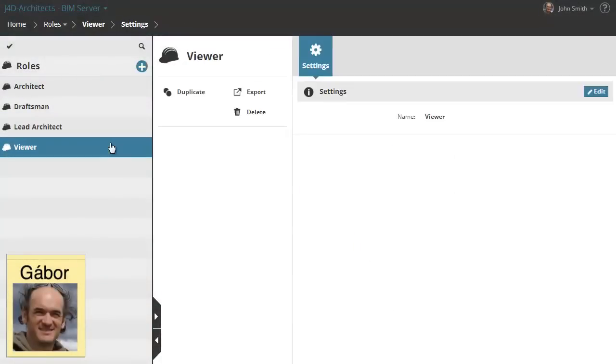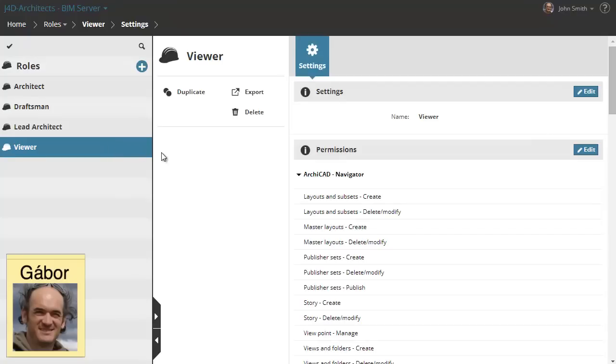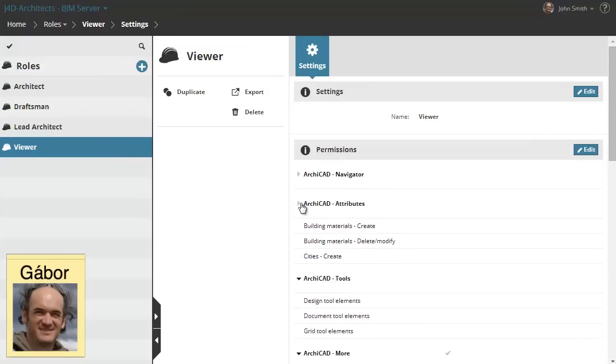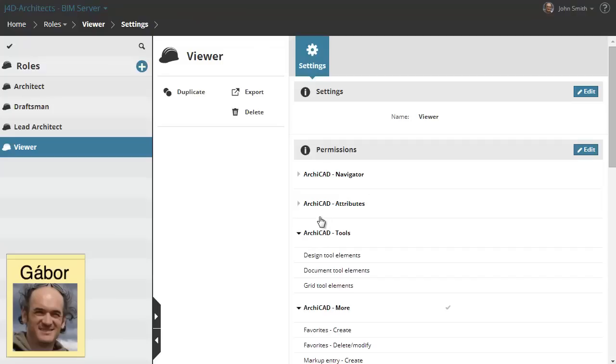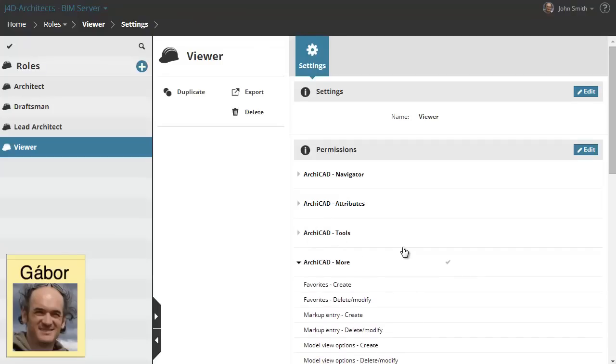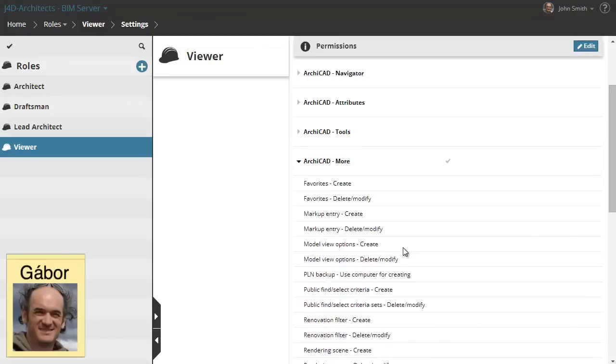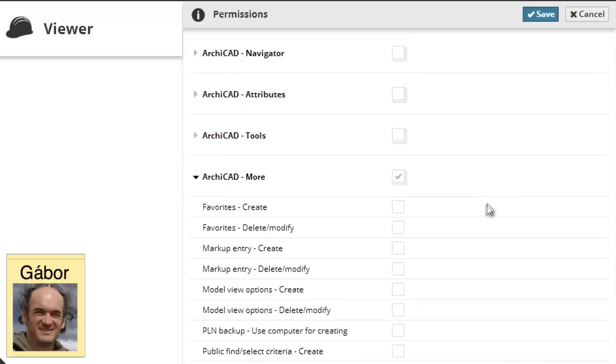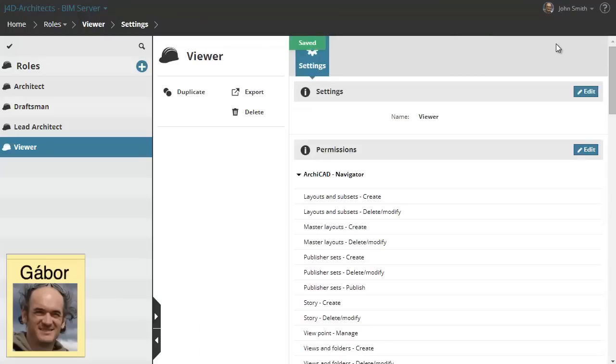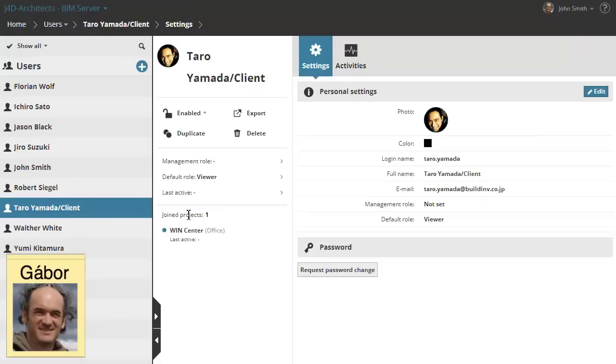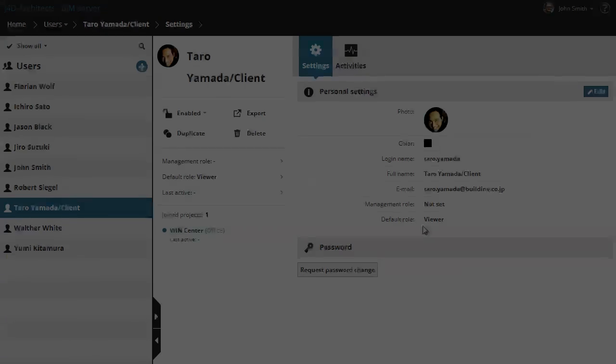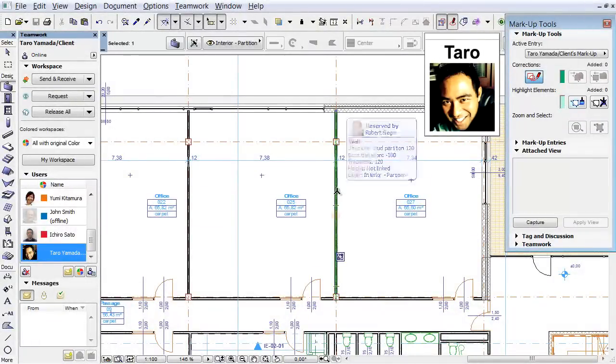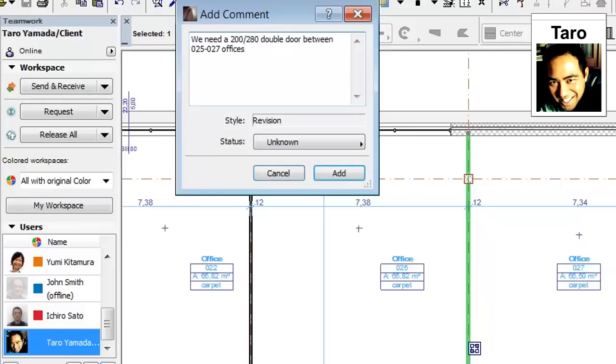Viewer roles can also be created for the shared ARCHICAD Teamwork projects. Such roles can be granted for clients as well as those members of the project team who need to be in the loop regarding the progress of the design project. Viewers don't have permission to perform any changes in the shared project, however they can create markup entries and ask for design changes or alternatives. In this example, a client with the viewer role creates a markup entry for the designers, asking for slight changes in the interior layout of the project.